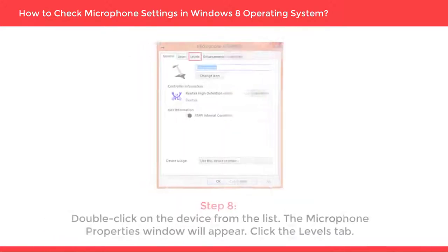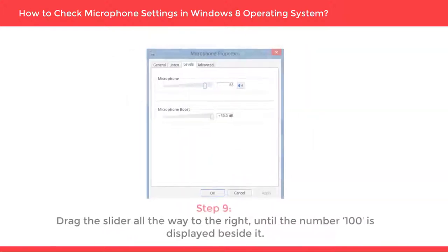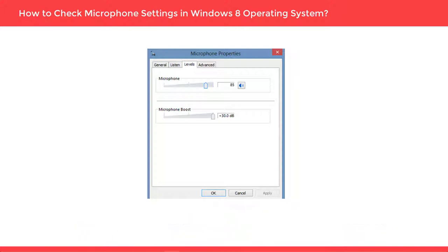Double-click on the device from the list. The Microphone Properties window will appear. Click the Levels tab. Drag the slider all the way to the right until the number 100 is displayed beside it. Now click OK.